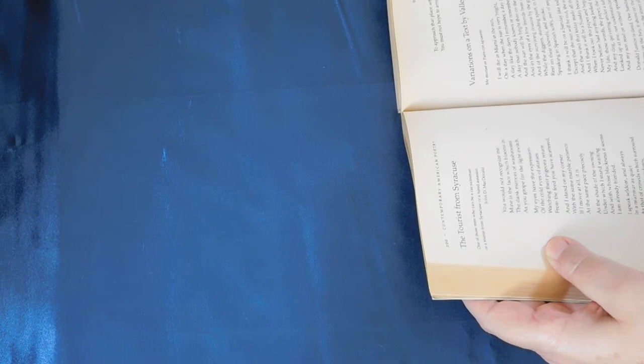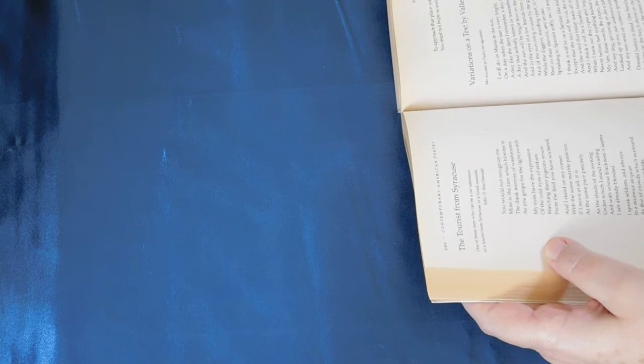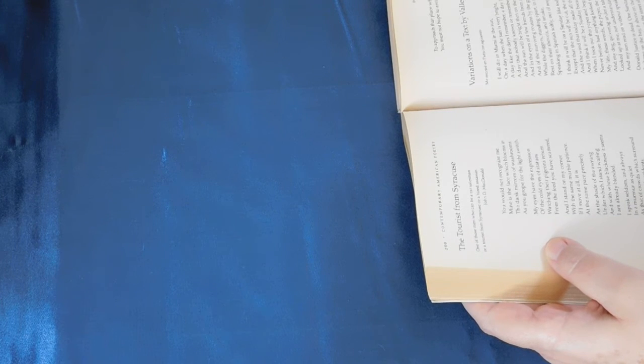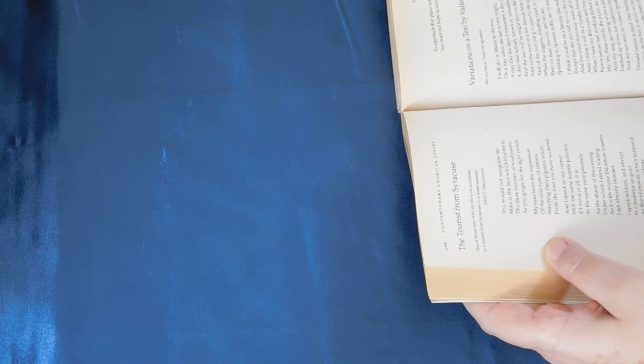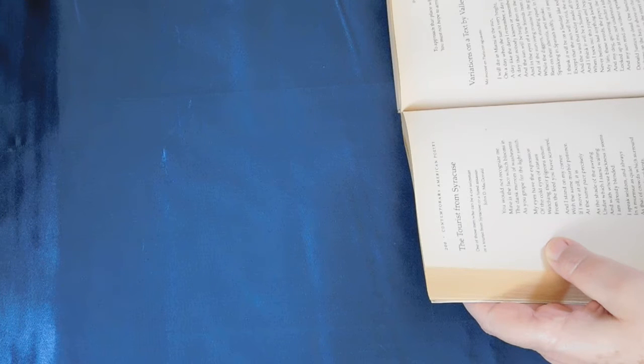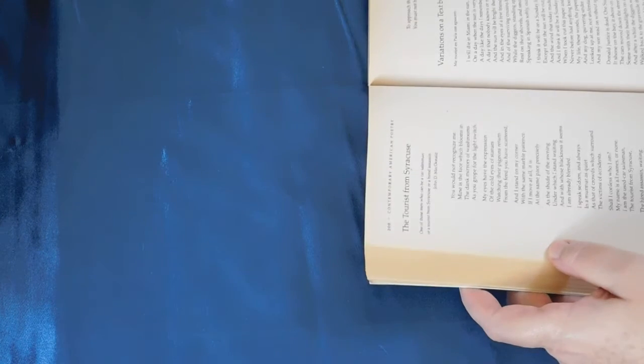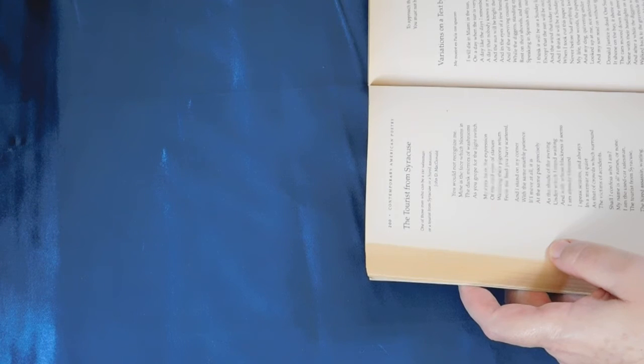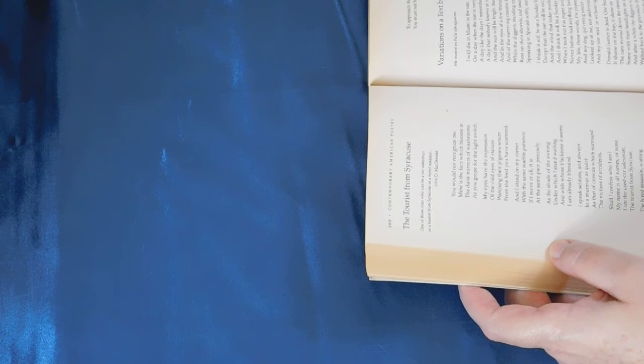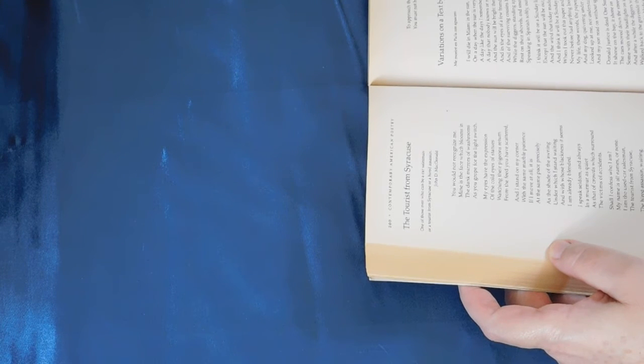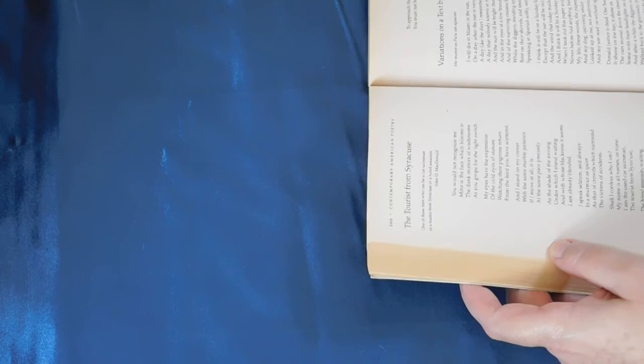All right this begins with an epigraph. One of those men who can be a car salesman or a tourist from Syracuse or a hired assassin. So this is part of I believe a poem by John D. MacDonald.